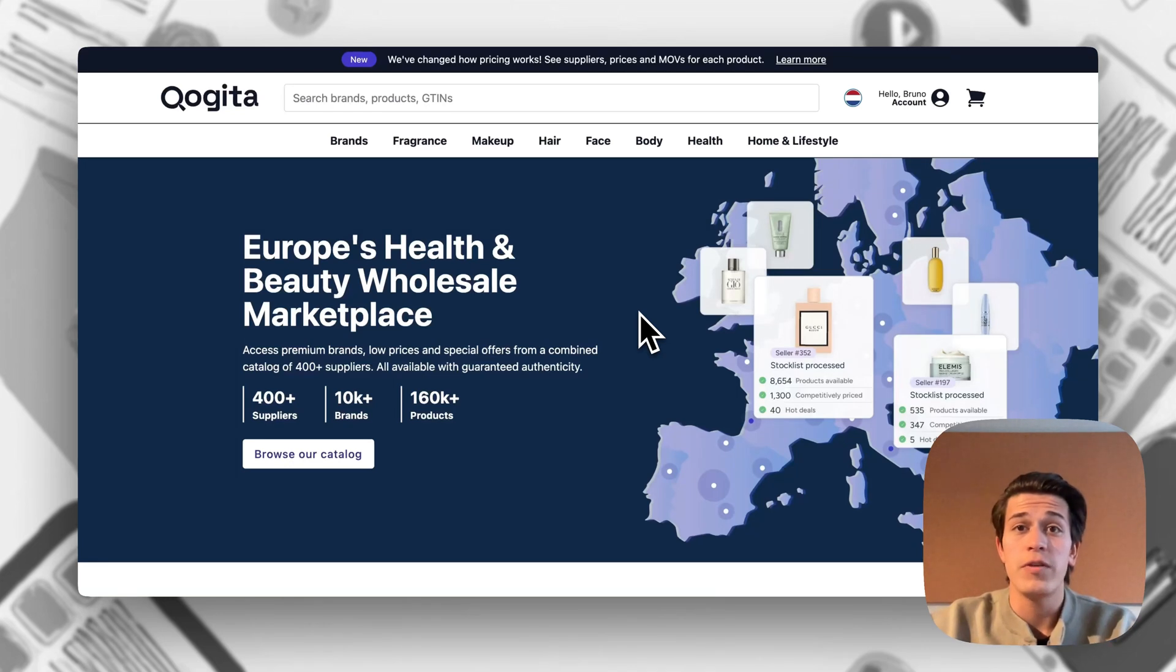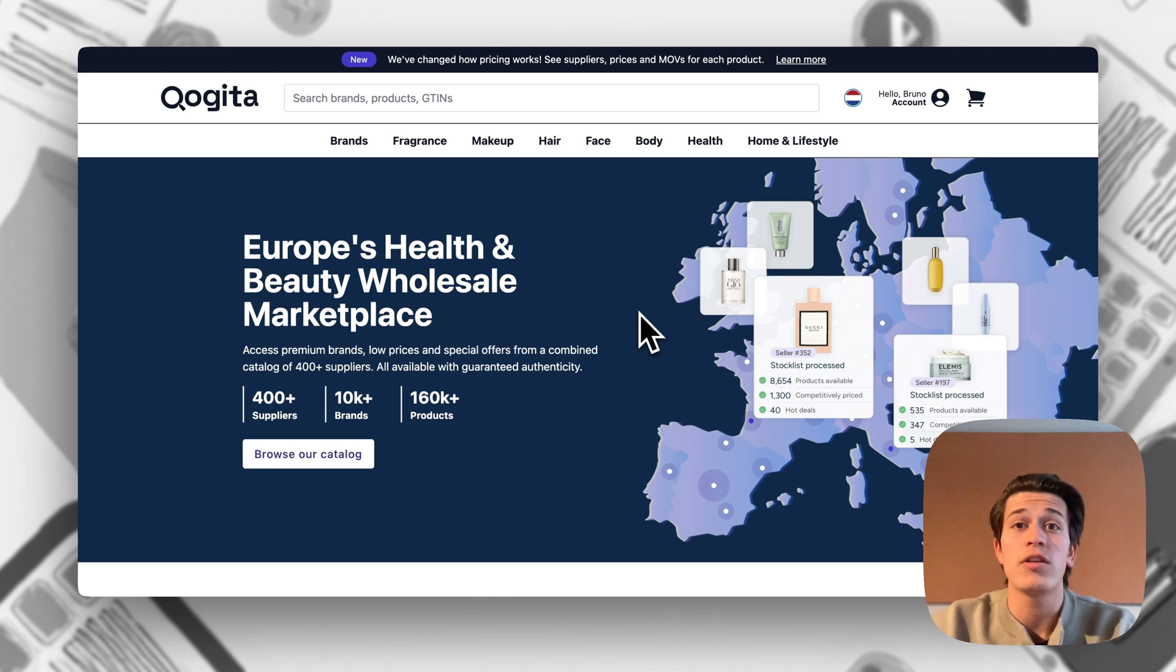Welcome Kogita customers to this video. I'm going to be going over some of the changes that we've implemented on Kogita as well as stuff that you should look out for.